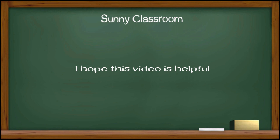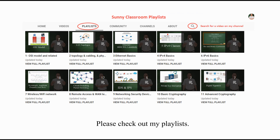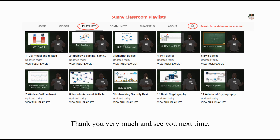I hope this video is helpful. If you want to learn networking systematically, please check out my playlists — they are organized by topics. Thank you very much, and see you next time.